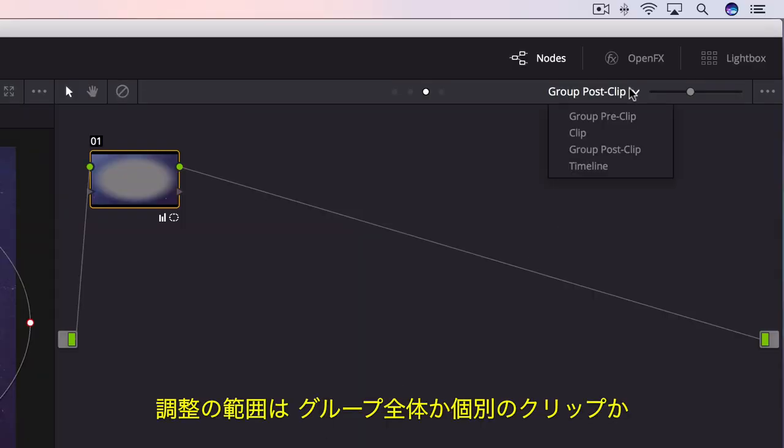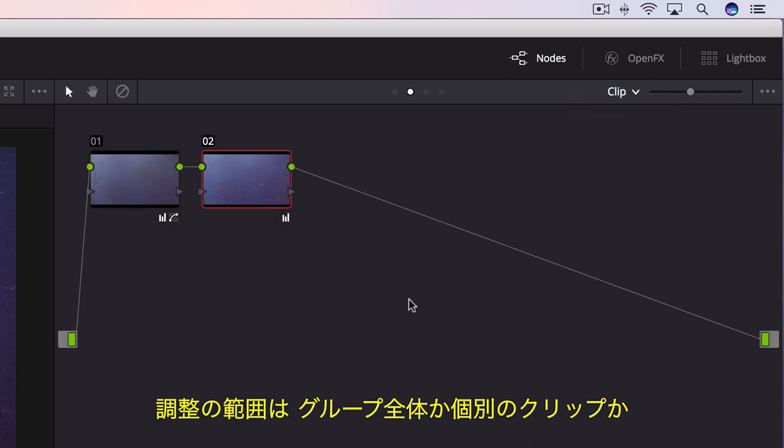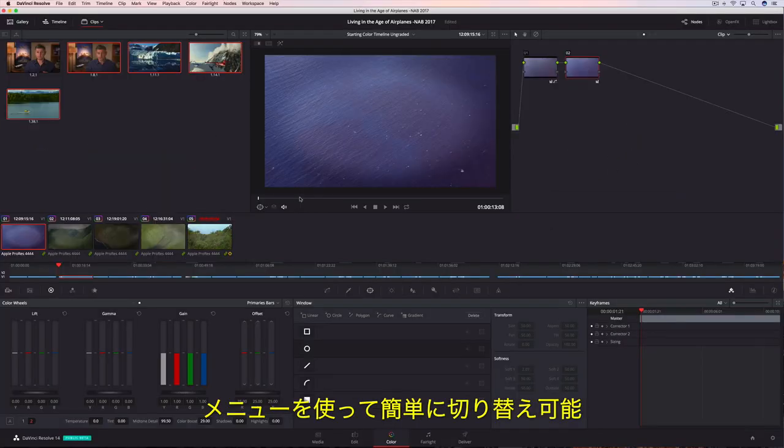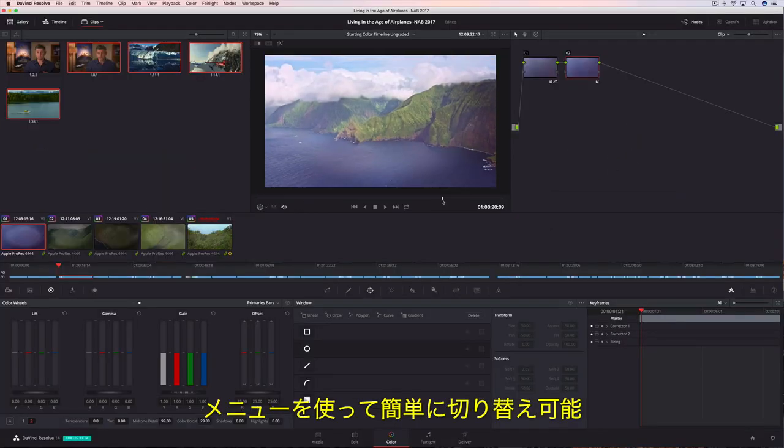Using the Groups menu, you can easily switch from making adjustments to the group to making adjustments on an individual clip.